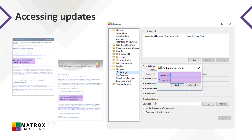For more information on how to use the update service, as well as how to download and install updates using the MIL-Config utility, please visit the Matrox Vision Academy portal and watch the video entitled "Intro to MIL: Update Policies and Procedures."